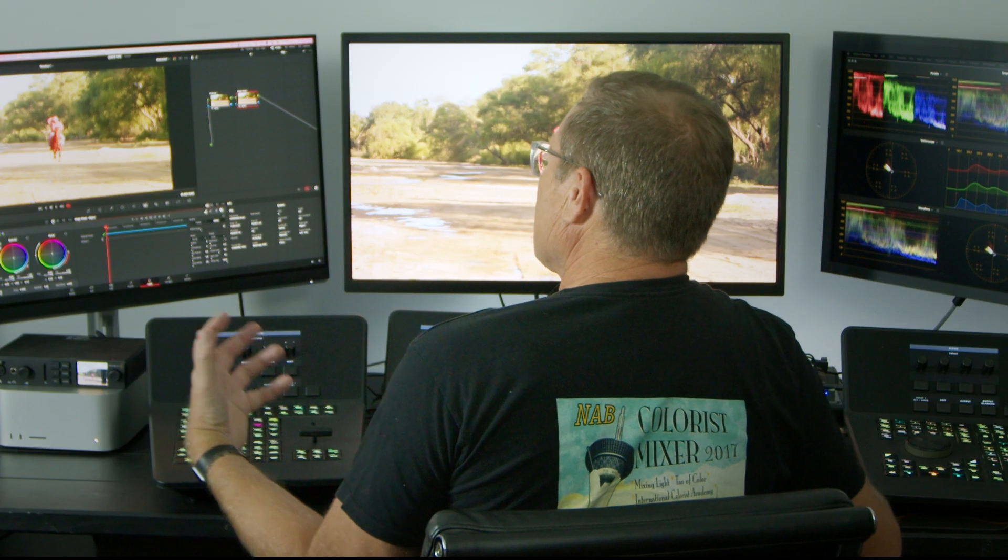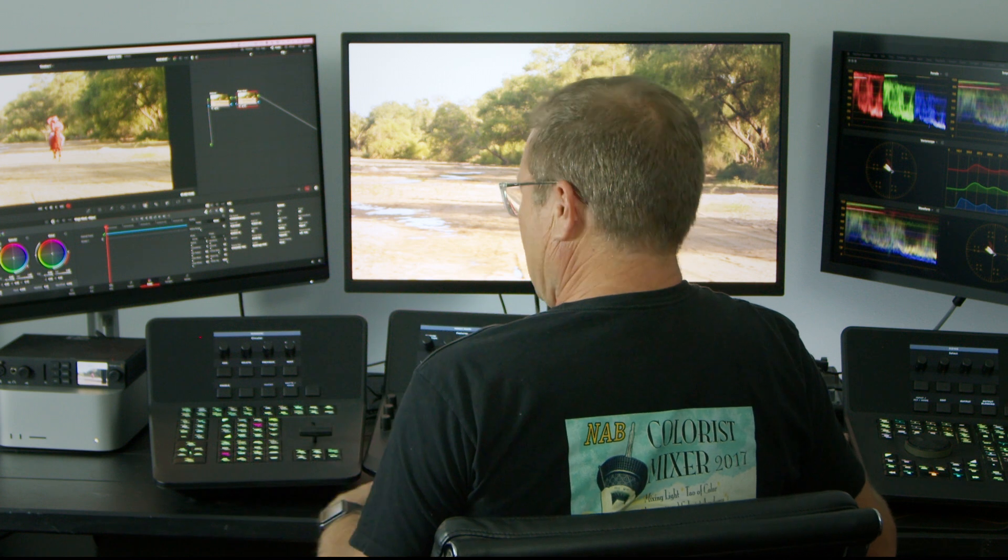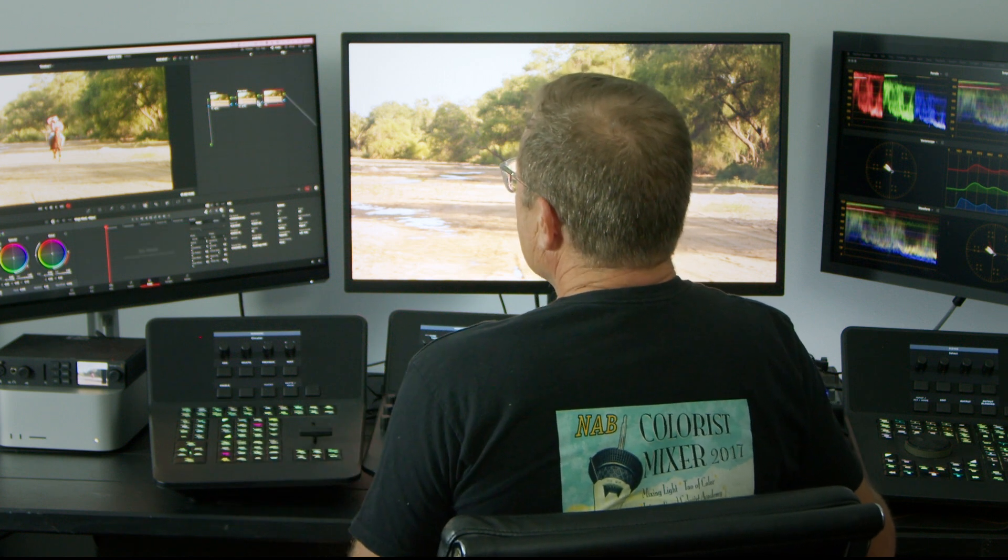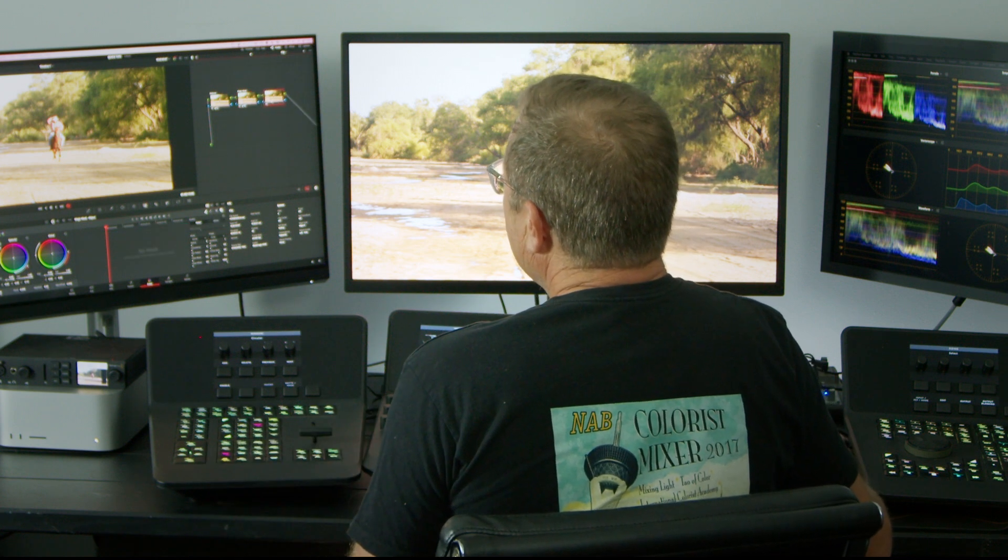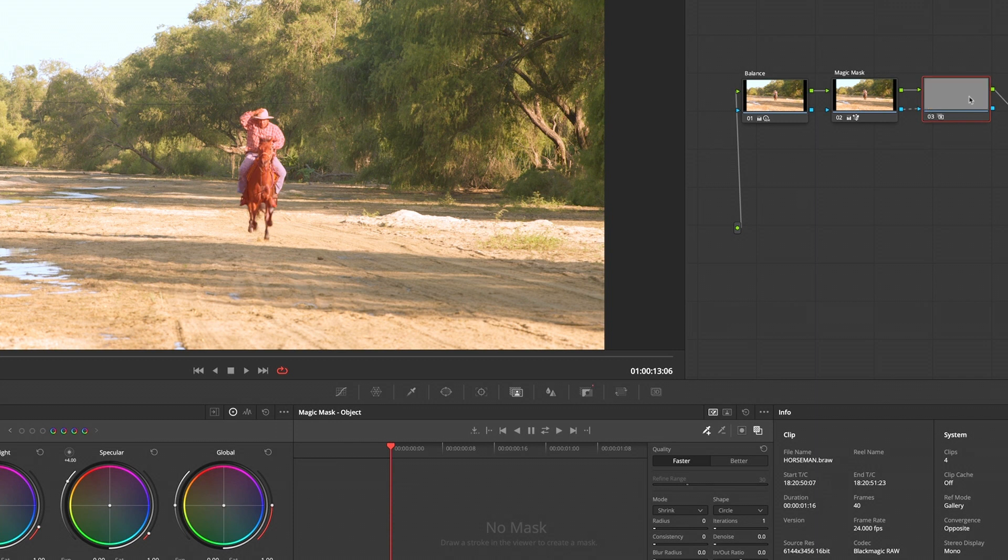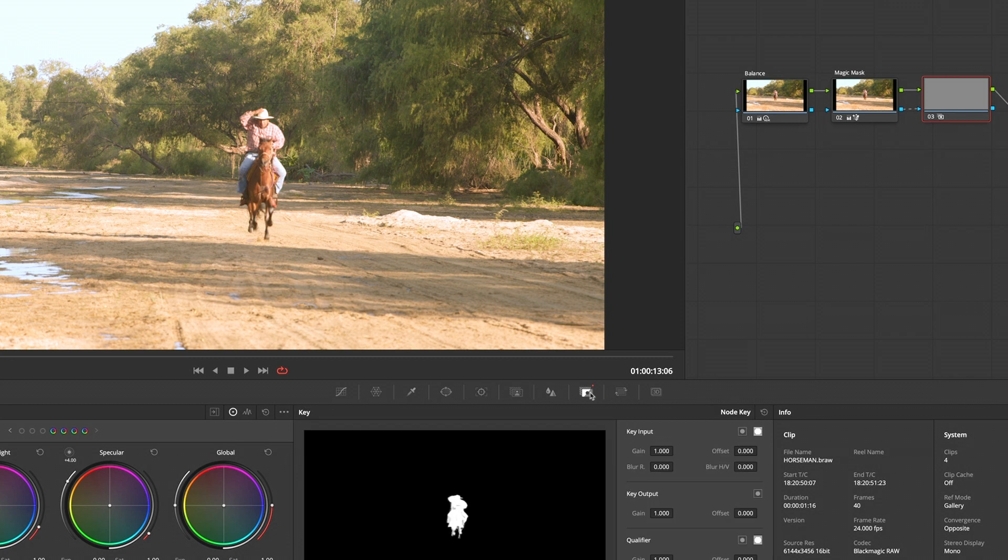I want to grade outside of that. I'm going to make a new node and force that key from Magic Mask into this guy. Just need to invert this, and then you do that here with your key tab there. Invert that.